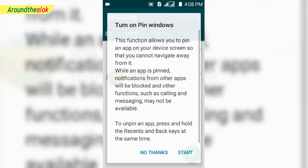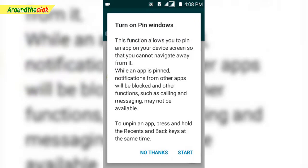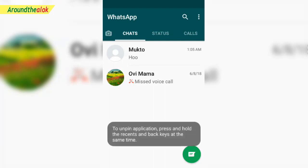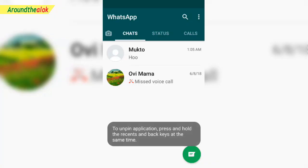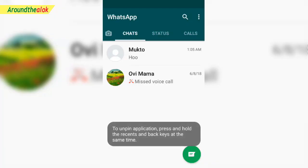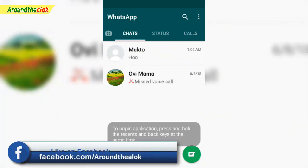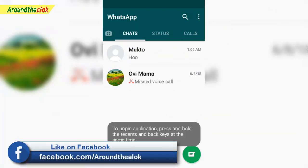Click on the option to turn on pin windows and start. Now we will see what's up — so, this is what your app does.